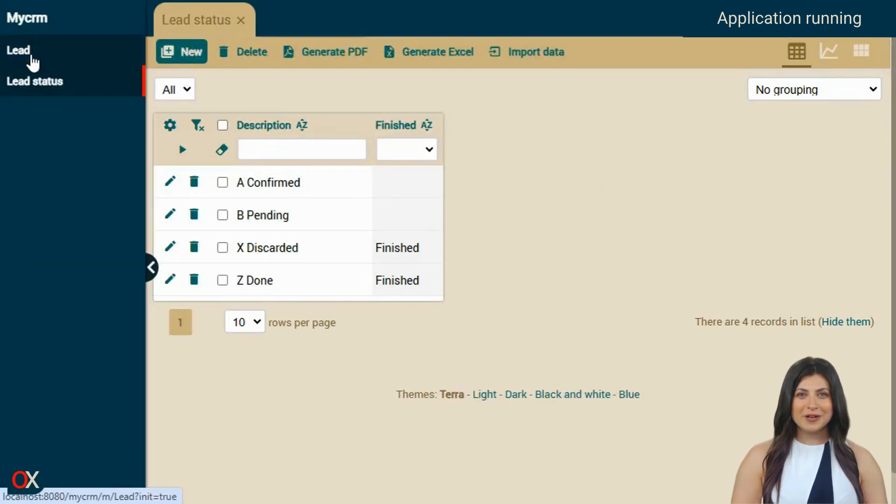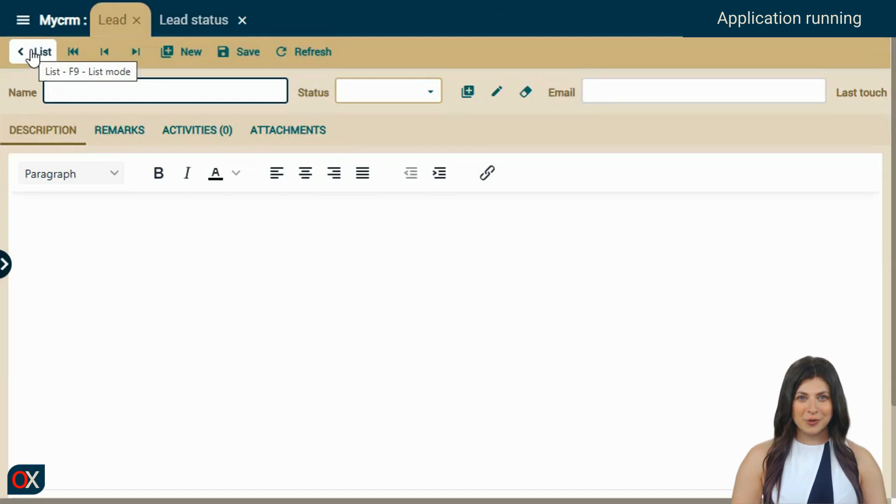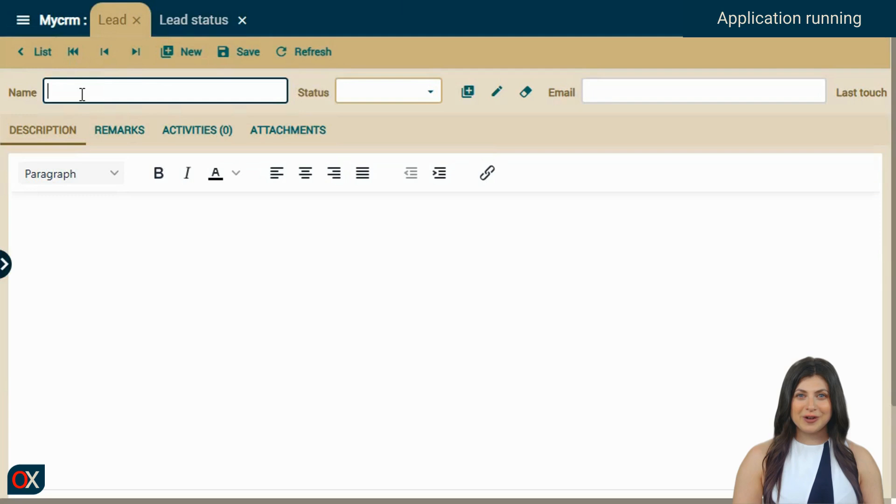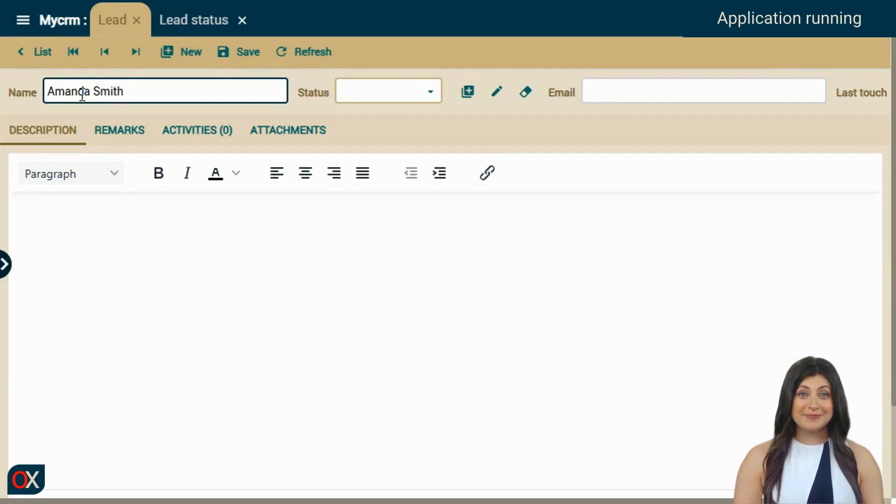Now we go to the lead module, which is the core of our small CRM. We will test it by creating a new prospect. We enter the name, Amanda Smith.